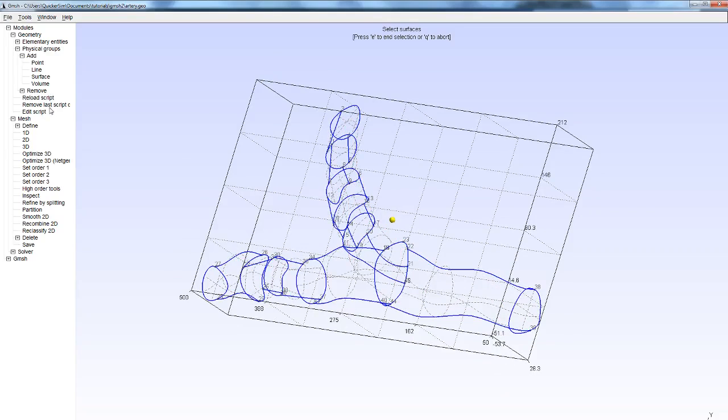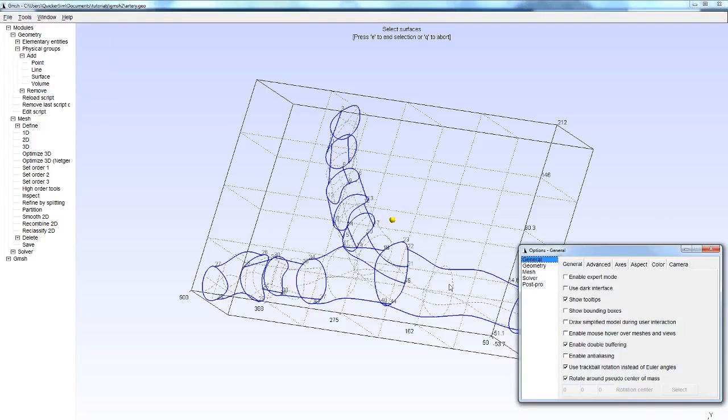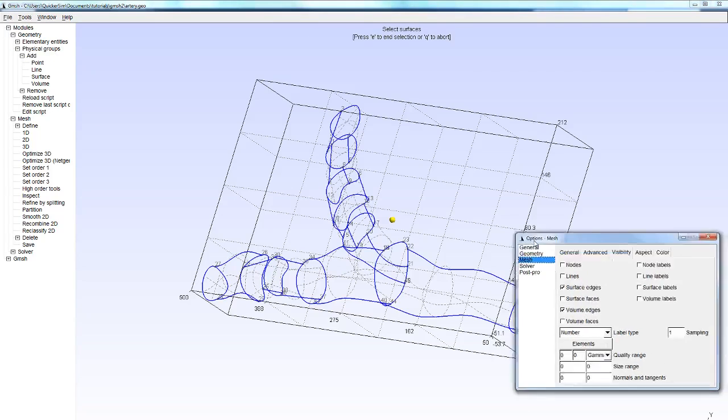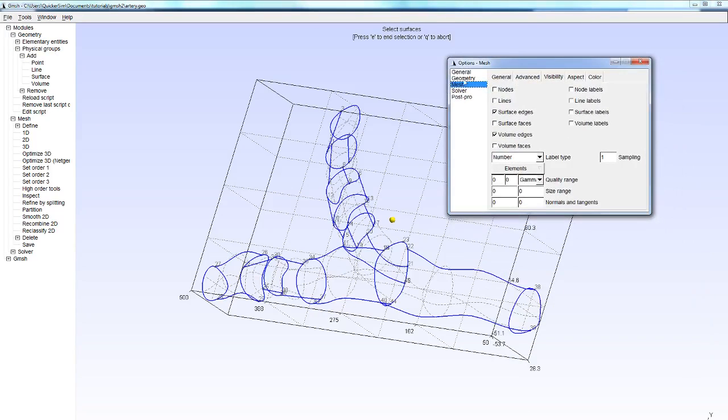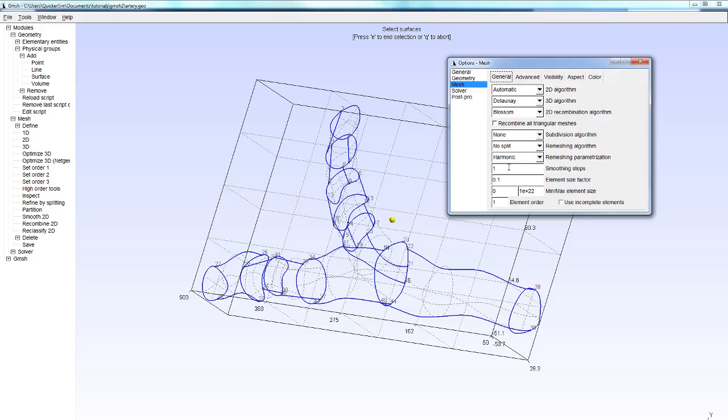We're going to need to refine the mesh. Let's clear the mesh. First of all, we're going to select a smaller global element size. This setting is available here in Options, Mesh, in General, and we're going to pick 0.1. This simply divides the previous element size by 10. I think this is a pretty straightforward functionality.